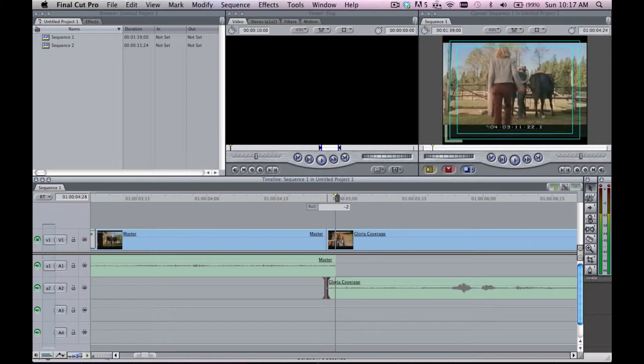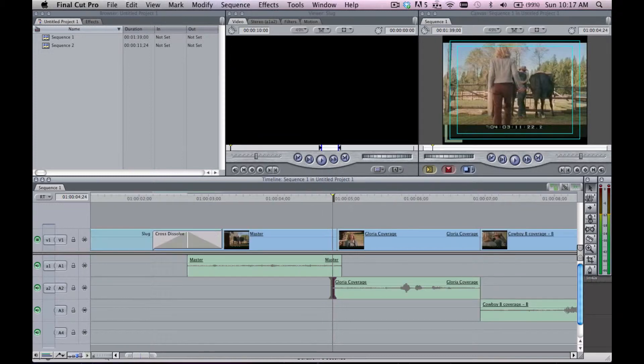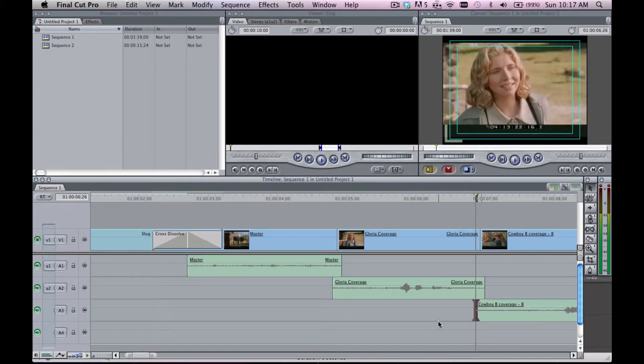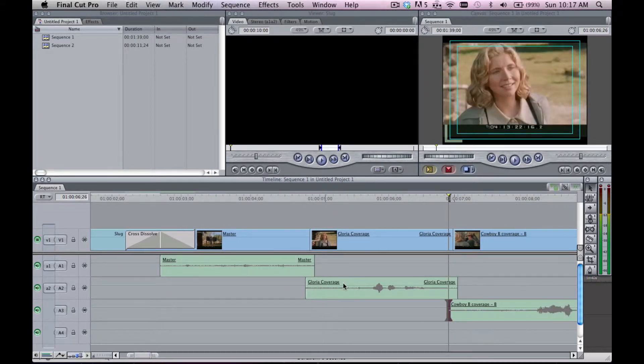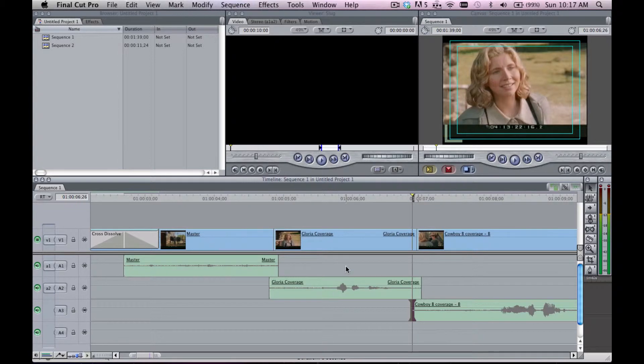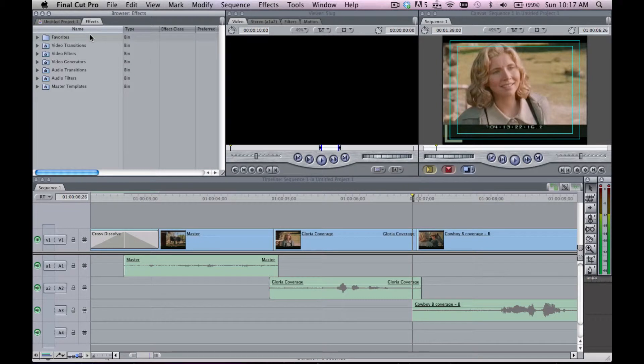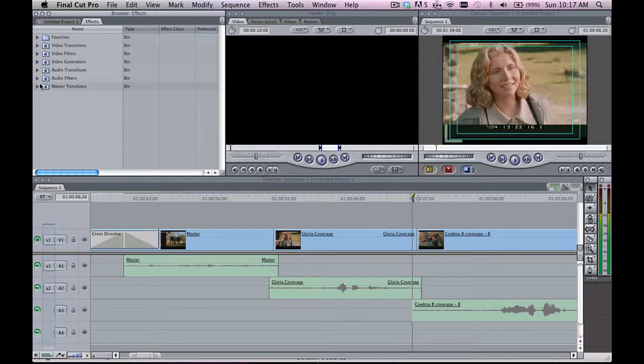Now what this is doing is it's creating little overlaps. You've probably heard in some of your edits before little clicks and pops as the playhead is rolling across the audio. That's because in digital audio, at the head and tail of clips, you'll end up getting little digital crackles.